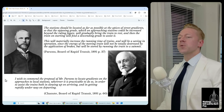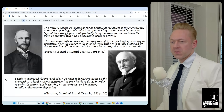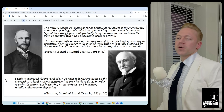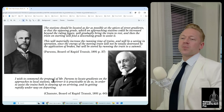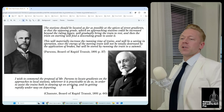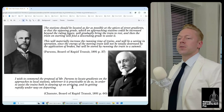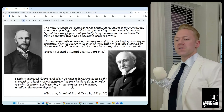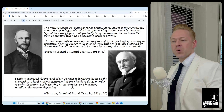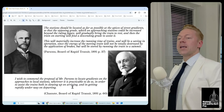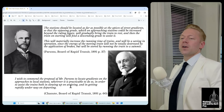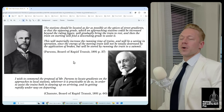One of the consulting engineers chimes in saying: 'I wish to commend the proposal of Mr. Parsons to locate gradients on the approaches to local stations wherever it is practicable to do so, in order to assist the trains both in slowing up on arriving and then getting rapidly underway on departing.' There are a lot of quotes about this in different places — I think you get the idea of what it's for.